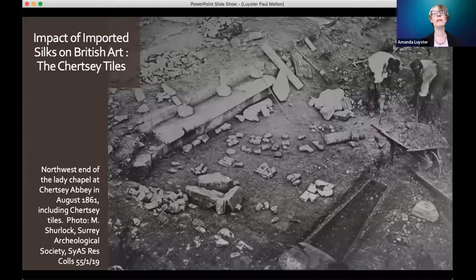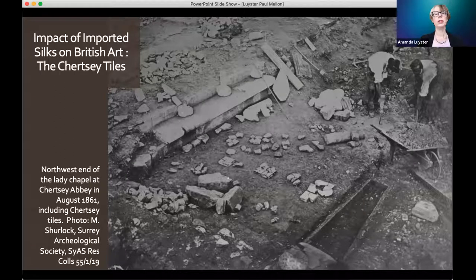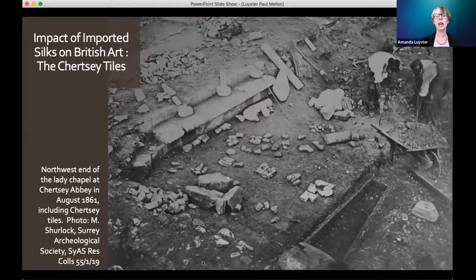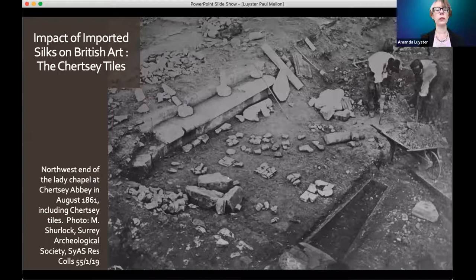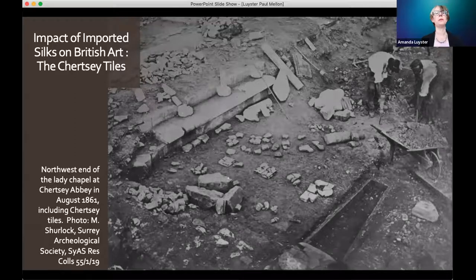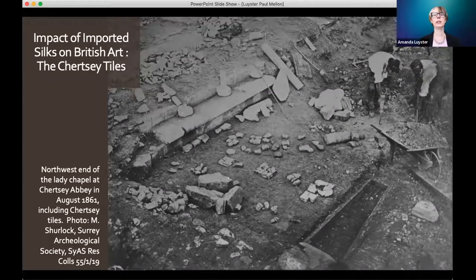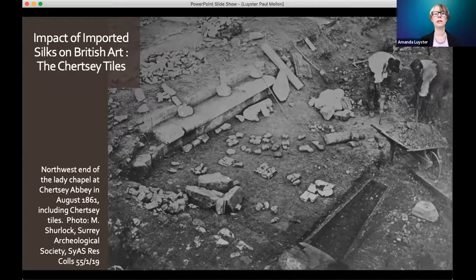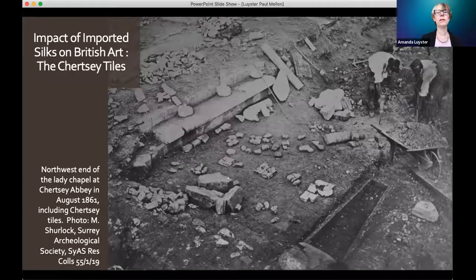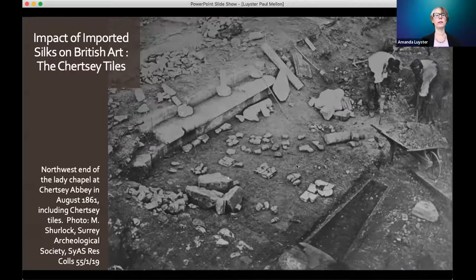In 1853, a group of workmen preparing to build a house out of reclaimed medieval stone blocks were digging on the site of the ruined medieval abbey at Chertsey in Surrey. Chertsey Abbey had been demolished in the mid-16th century under Henry VIII. The workmen came across a pile of broken ceramic tiles just under the surface of the soil. As they began to clear away the pieces, they must have seen — beneath centuries of caked dirt — lines of white clay across the red clay base, lines that resolved into pictures: horses' hooves, lions' tails, the head of a knight. These workmen had discovered the group of ceramics we now call the Chertsey tiles.